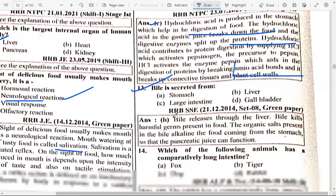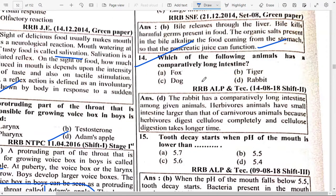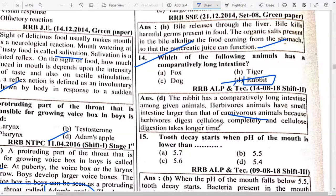Bile is secreted from option B — liver. Bile kills harmful germs present in food. The organic salts present in bile make the food coming from the stomach alkaline so that pancreatic juice can function. Which of the following animals has a comparatively long intestine? Option D — Rabbit. The rabbit has a comparatively long intestine. Herbivorous animals have a small intestine larger than that of carnivorous animals because they digest cellulose completely, which takes longer.